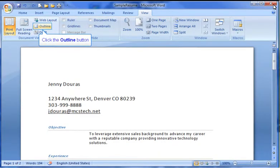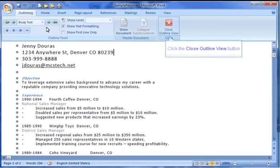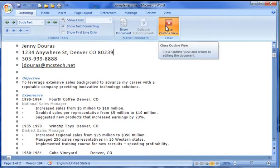We'll next view the Outline Layout, which displays the document as an outline. To exit the Outline view, click the Close Outline View button on the ribbon.